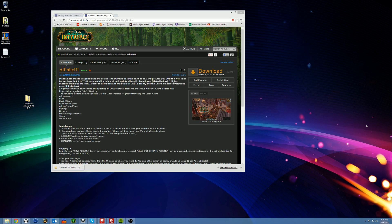That includes ElvUI, ElvUI DT bars, ElvUI add-on skins, add-on control panel, BigWigs, Hermes — which I don't have the settings for in this current release but I'll have that fixed for the 5.2 release — MiksScrollingBattleText, MSBT, SCADA, and WeakAuras.